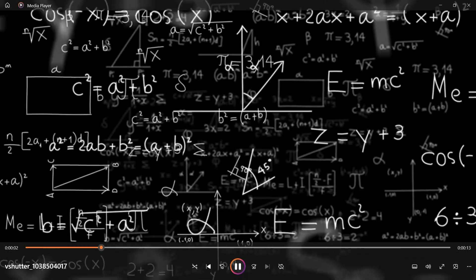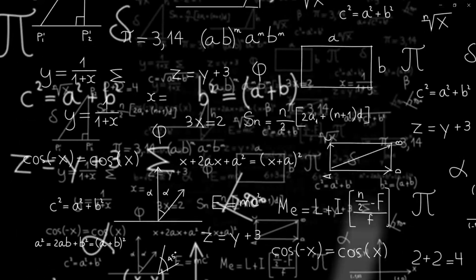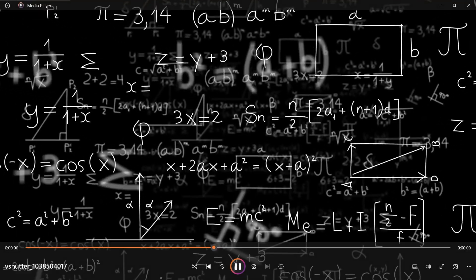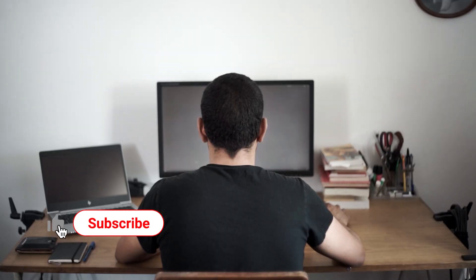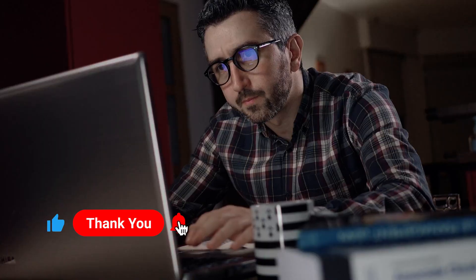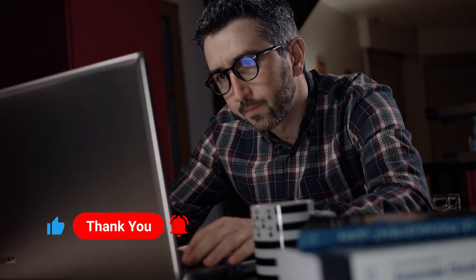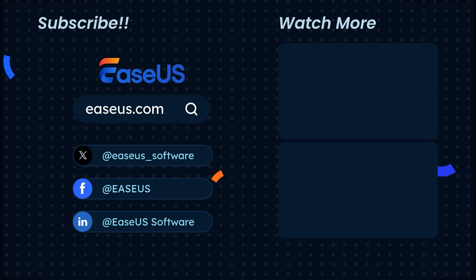And there you go. Four quick and easy ways to play MOV files on Windows 10. Like, subscribe, and share this with your friends who are also stuck in the Windows MOV dilemma. Catch you next time for more tech tricks.